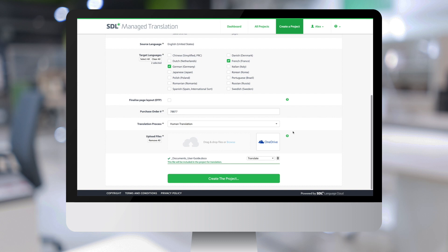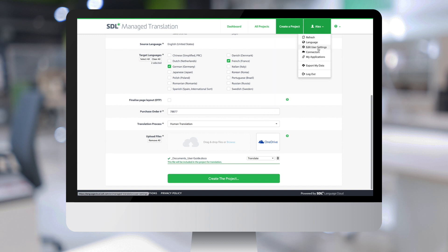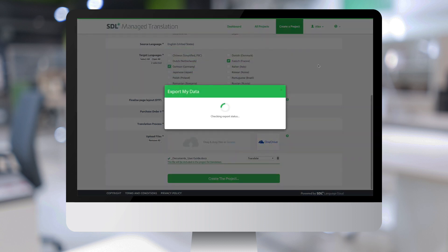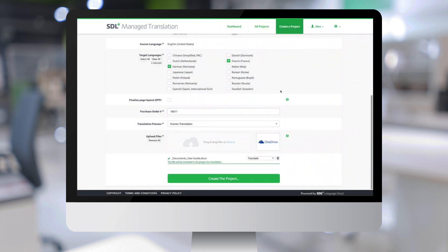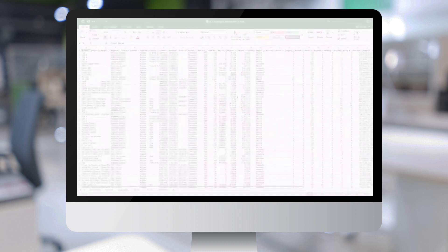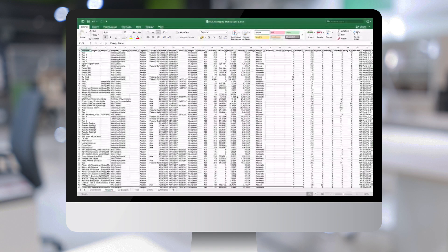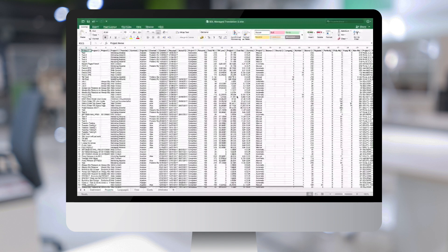Before we conclude this demo, let's have a quick look at the reporting functionality. The first option is to download the reporting data in the form of an Excel file. So I can download the data export and this then downloads an Excel file to my machine.